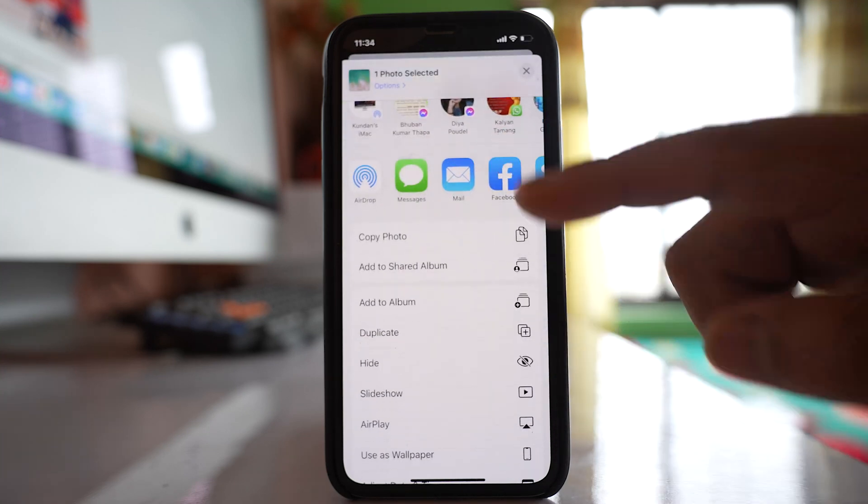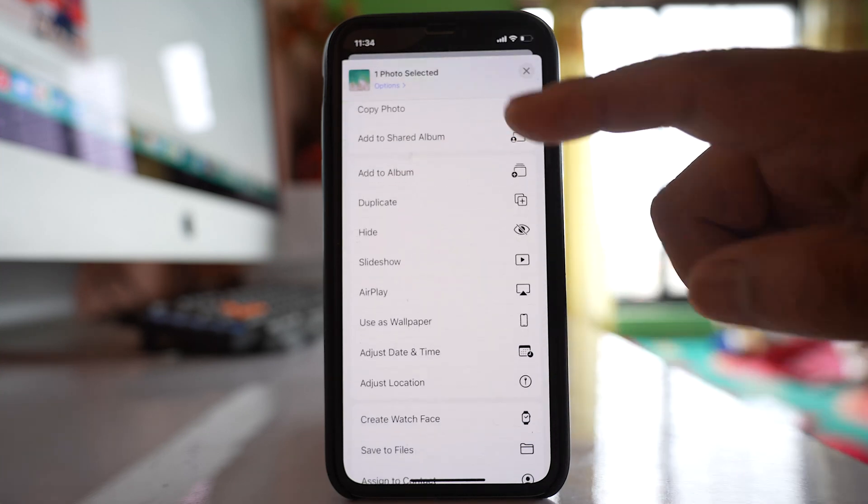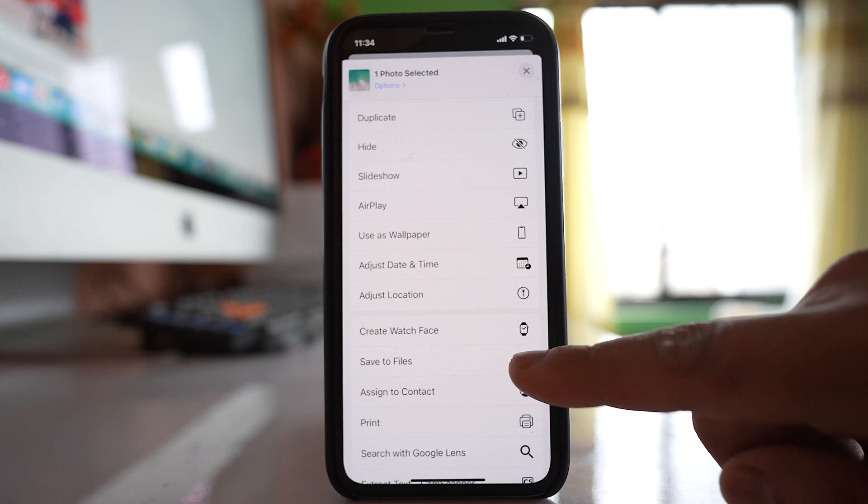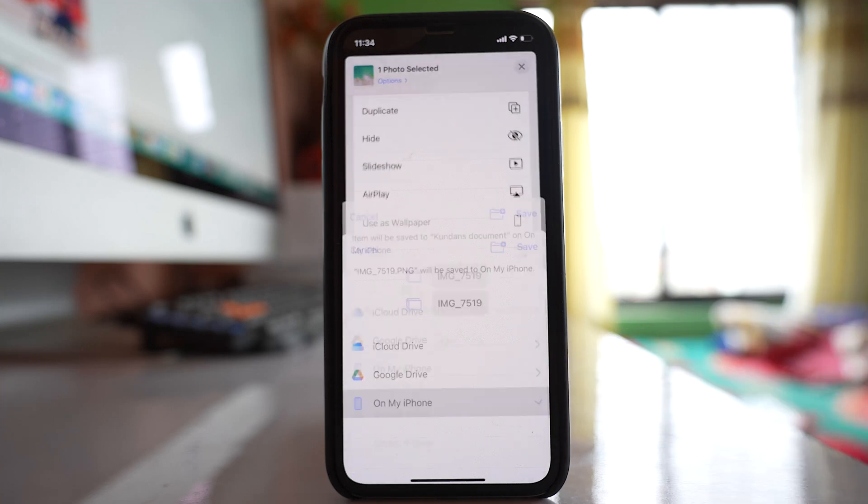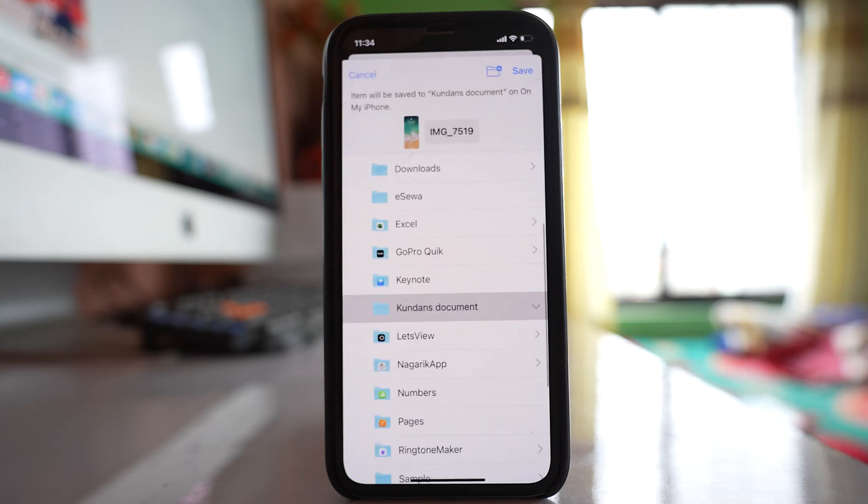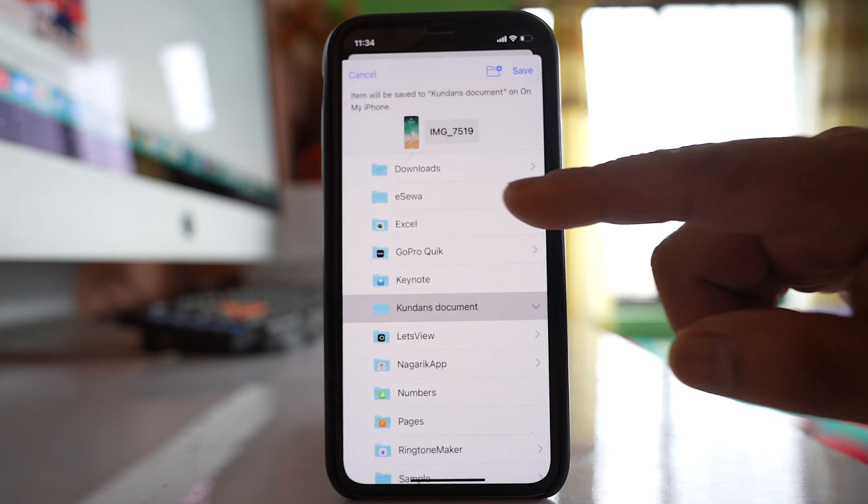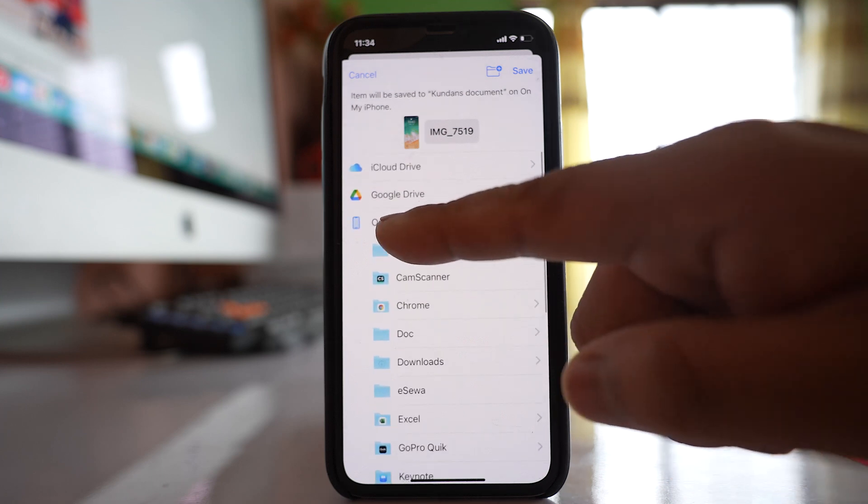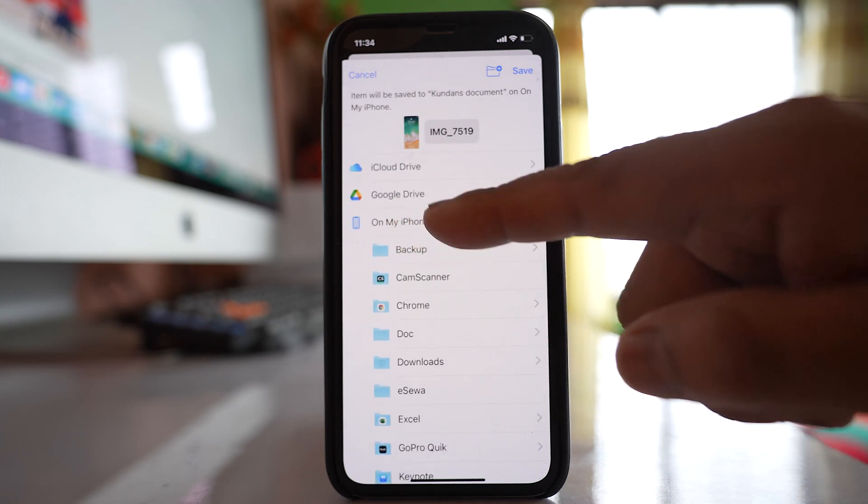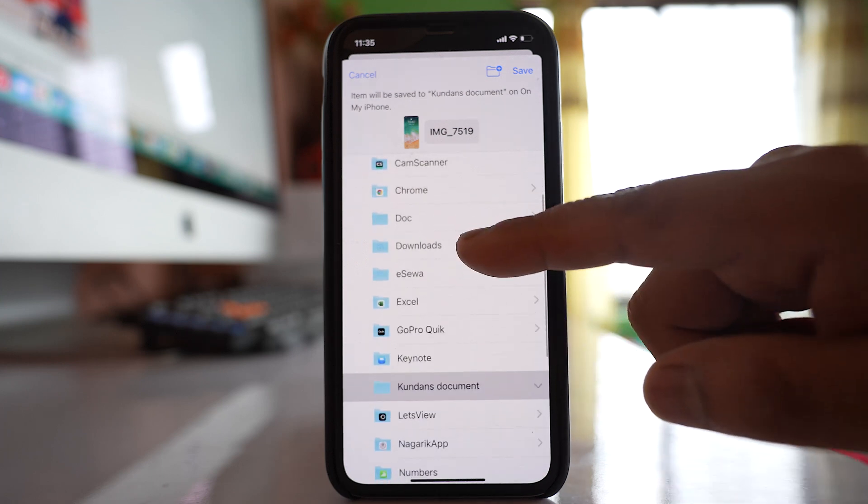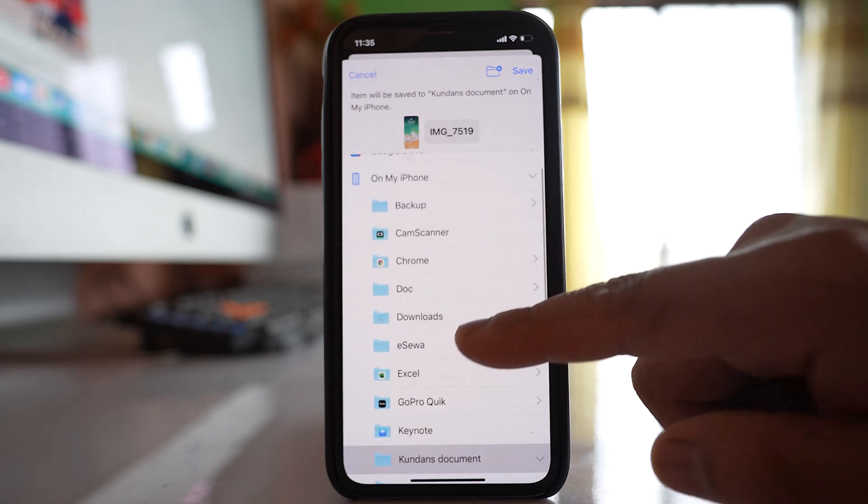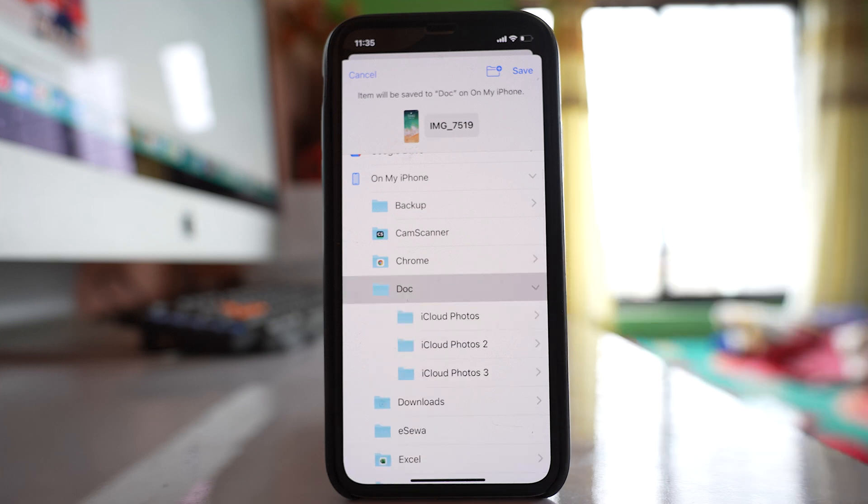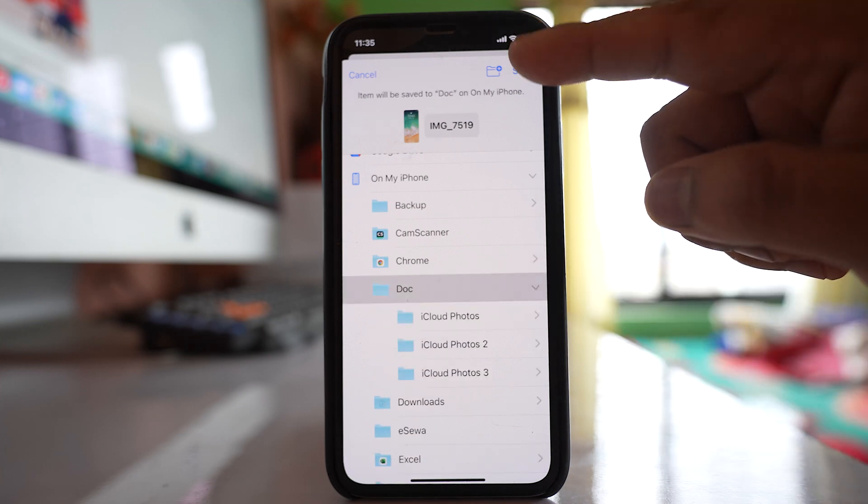Scroll down and go to the option 'Save to Files'. Save the photo on your iPhone inside a doc folder and confirm by tapping save.